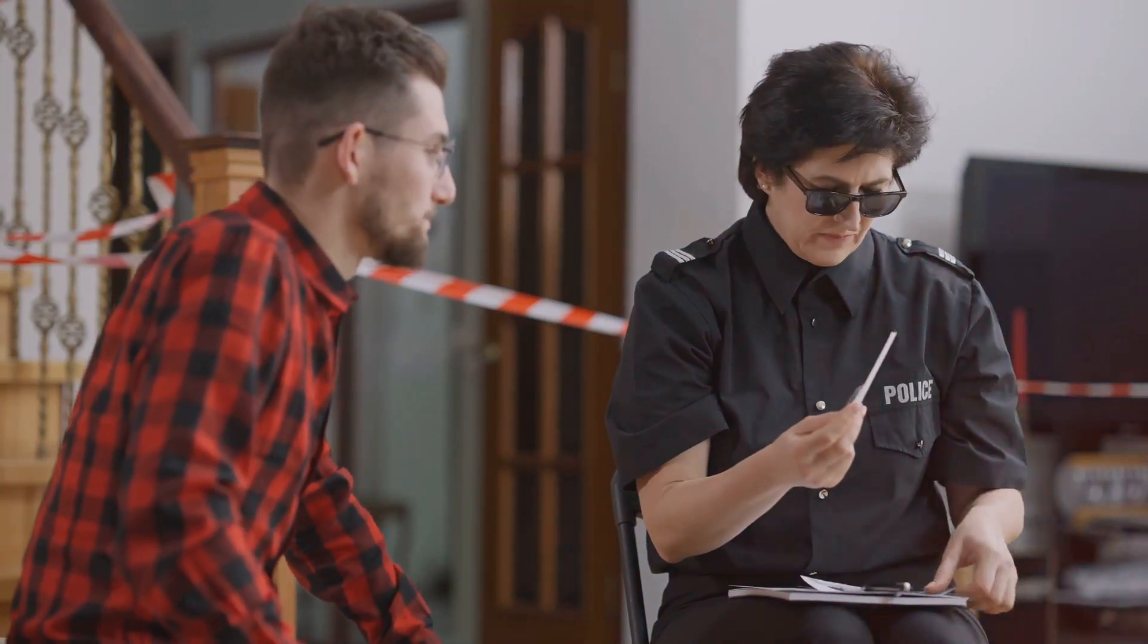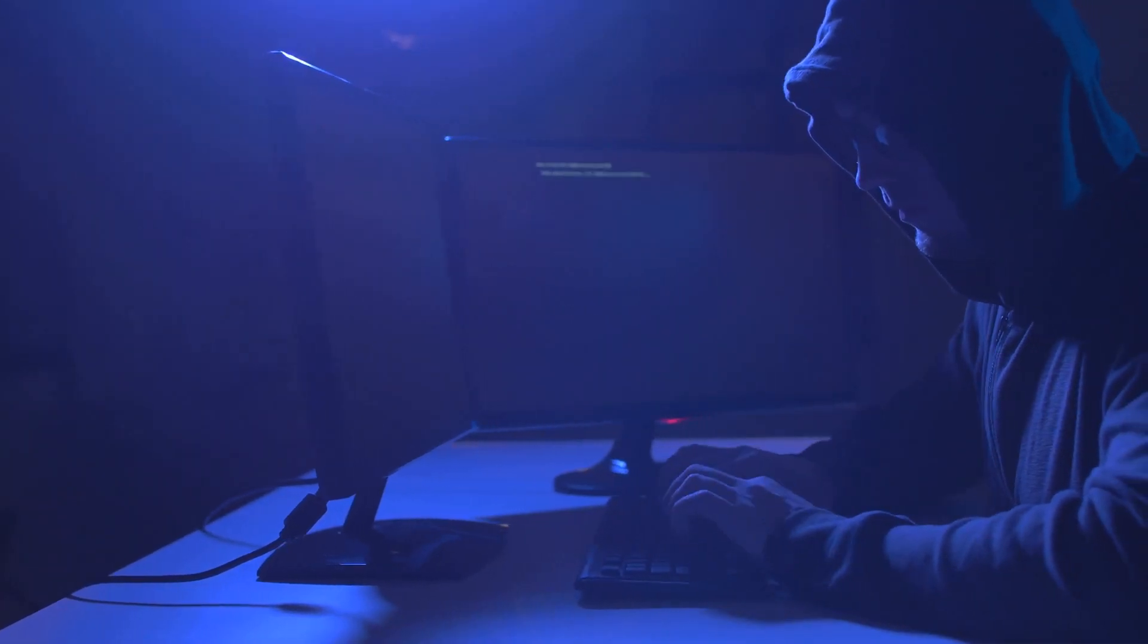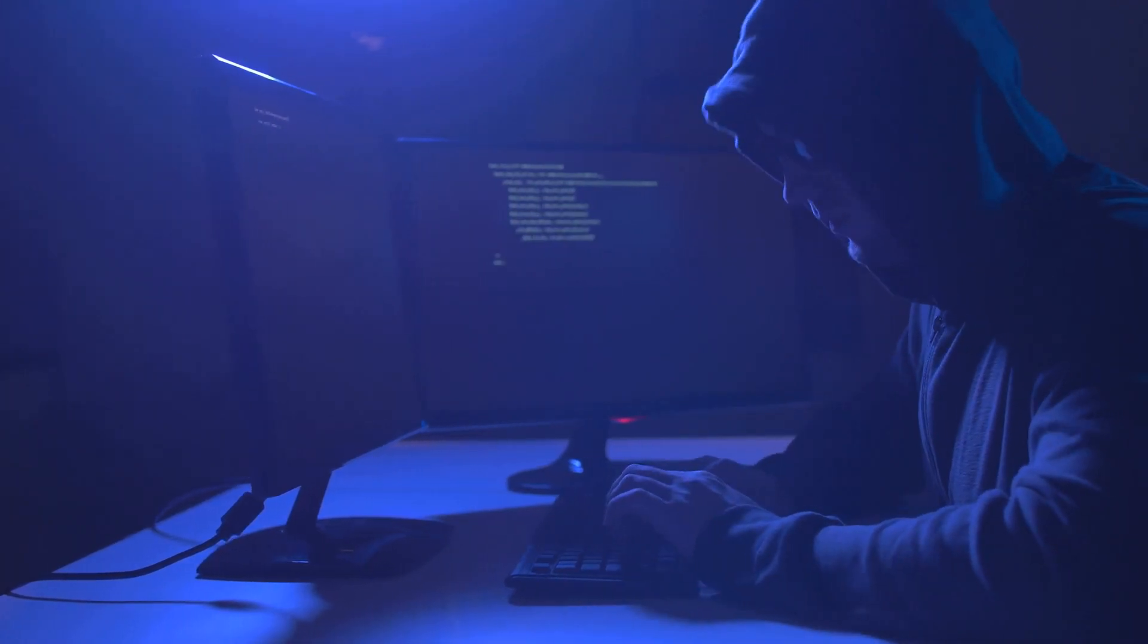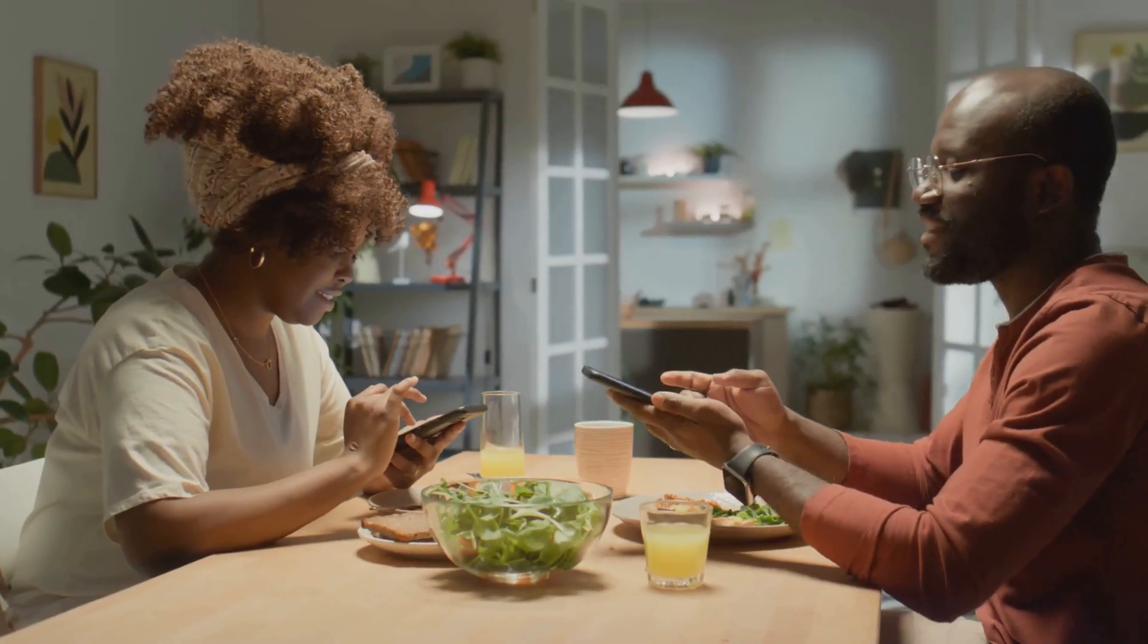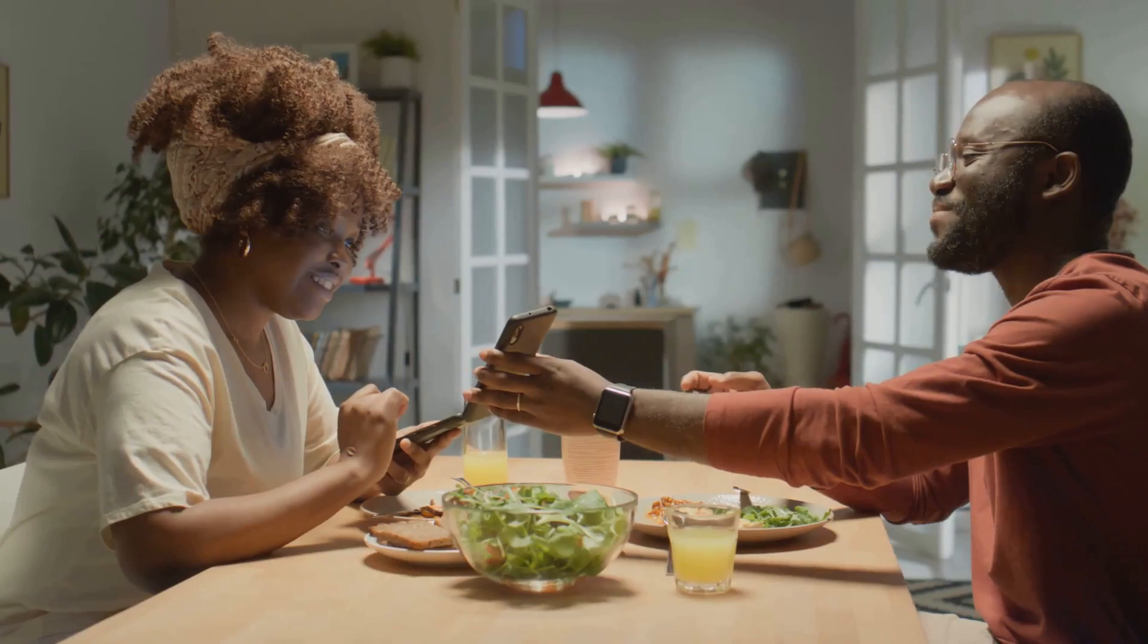On the other hand, it has enabled criminals to publicize their actions, creating a disturbing spectacle that can leave society reeling.